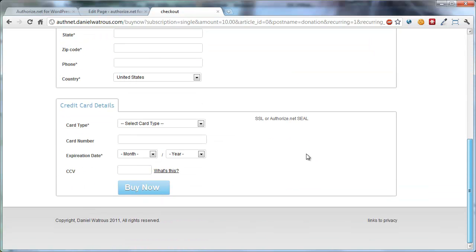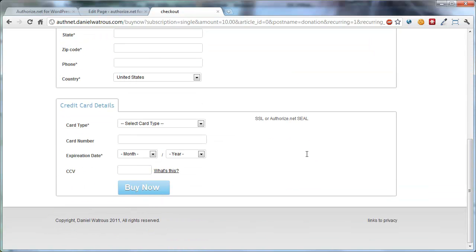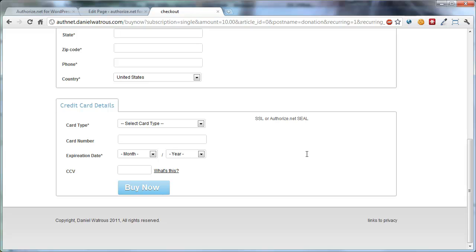And then when you scroll down to the bottom, you'll see that it displays the copyright, and then links to privacy, terms, whatever else you'd like to put down there. And the link now says Buy Now.